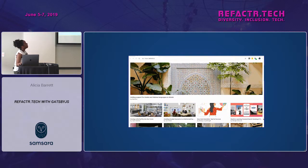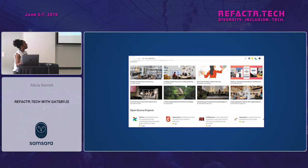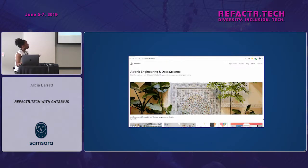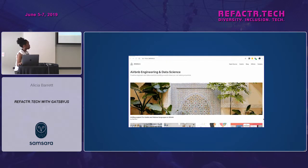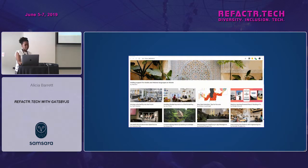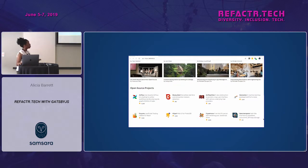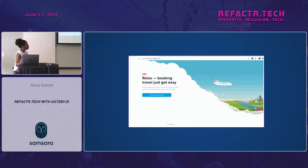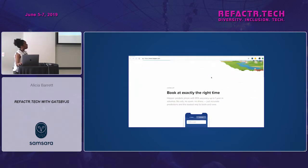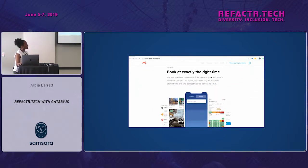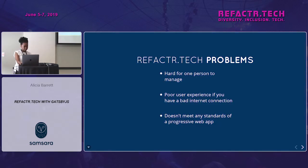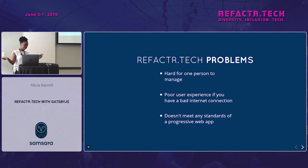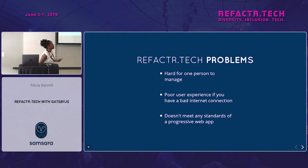Here's an example of popular businesses that use Gatsby: Airbnb uses Gatsby for airbnb.io, and Hopper.com has also used Gatsby for their home page.